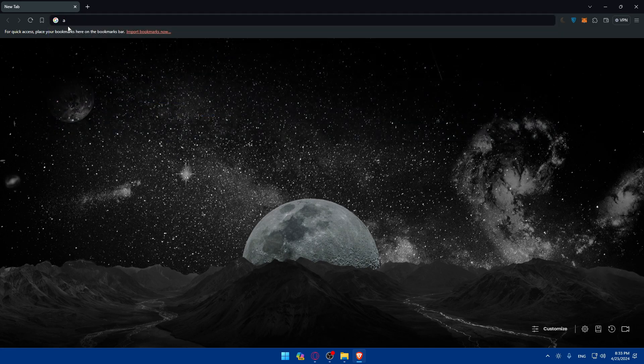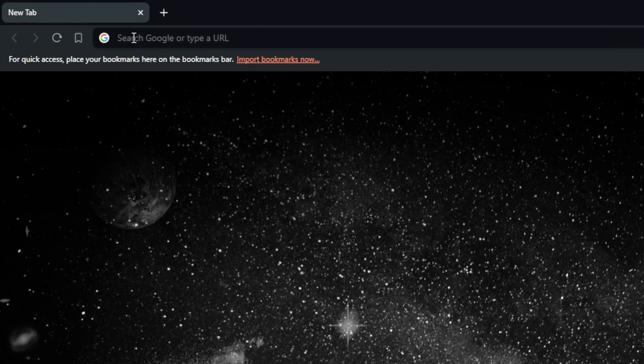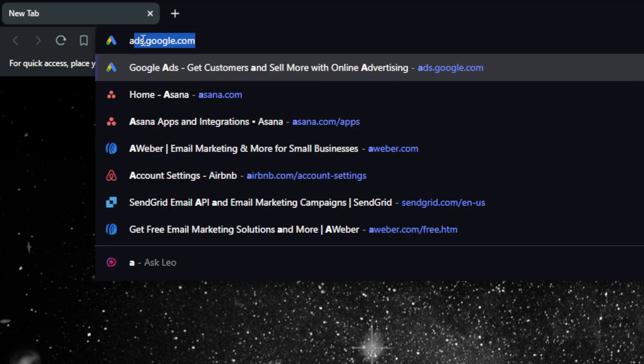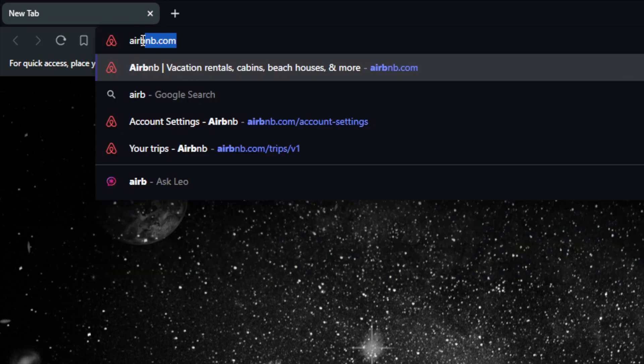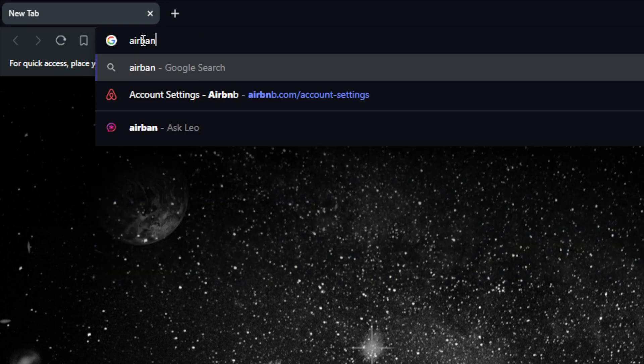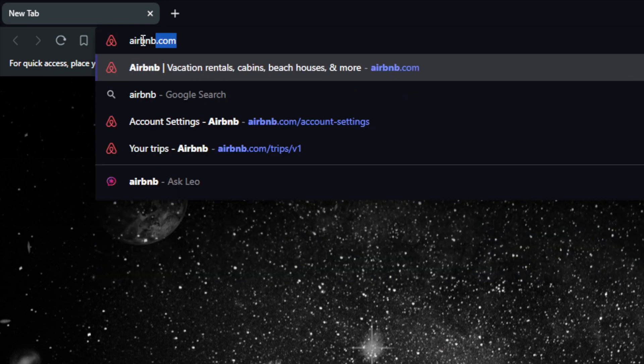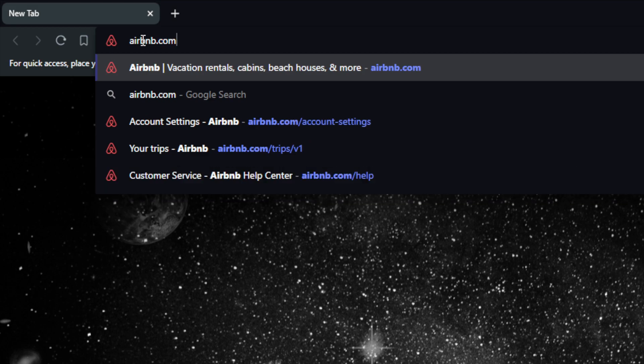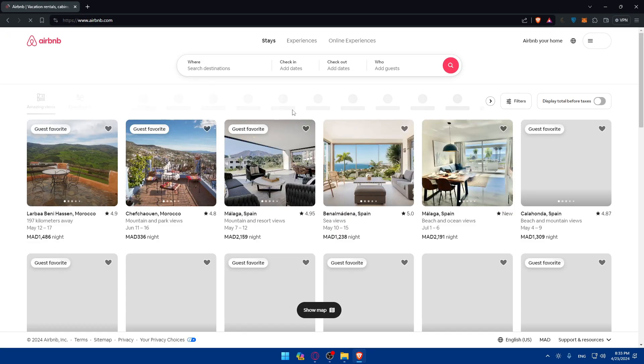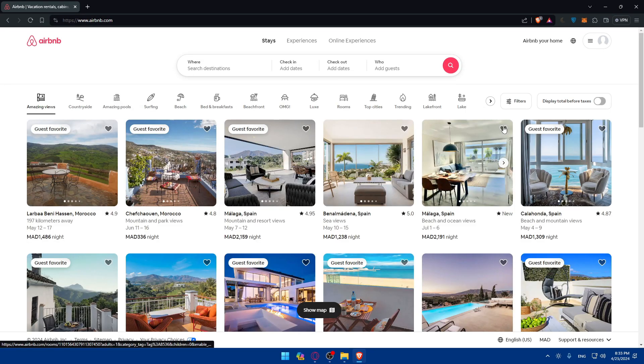Make sure to go to this URL section. Once you do so, just click or type Airbnb.com. Make sure to hit the enter button. Once you do so, you'll find yourself in the home screen on the main screen.